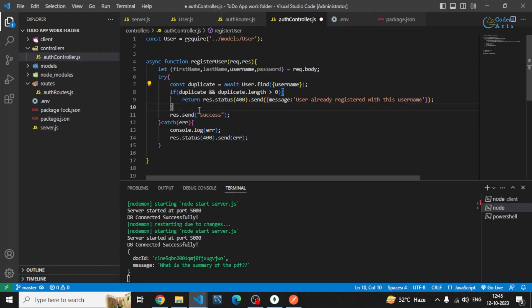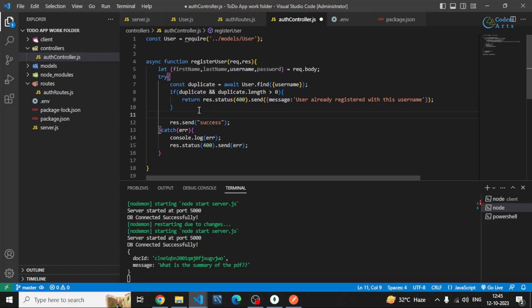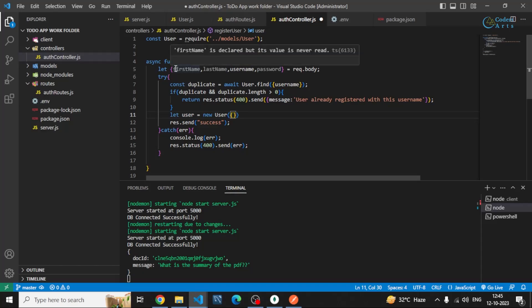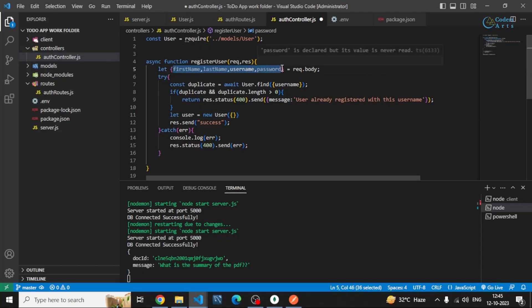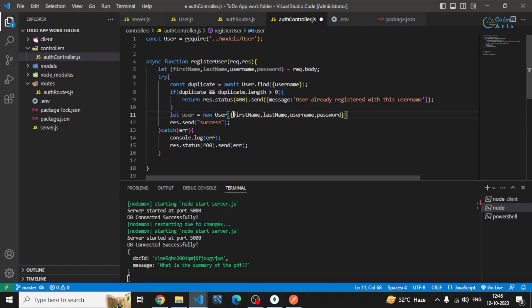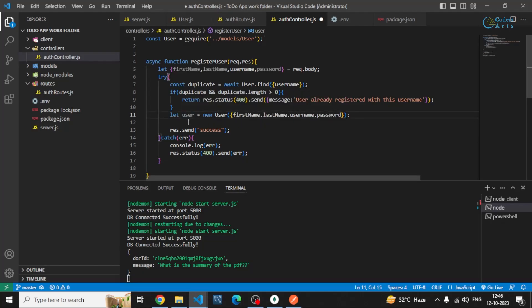After that if it is not there then we can simply create this user with the help of new keyword and then I can specify the data which is these things. It will create this user and then I can save it by user dot save.